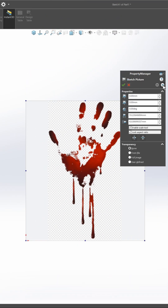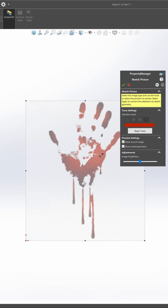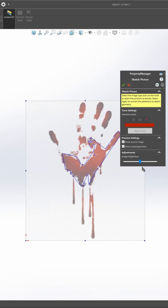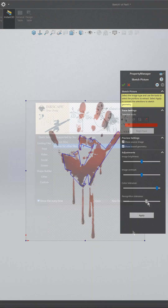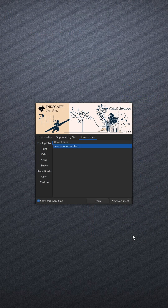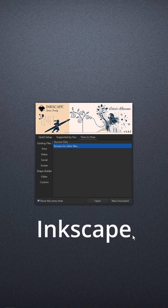Is the image quality too poor for Autotrace to handle? Then import the image as a DXF. You can use various programs for the conversion. In my case, I use Inkscape.